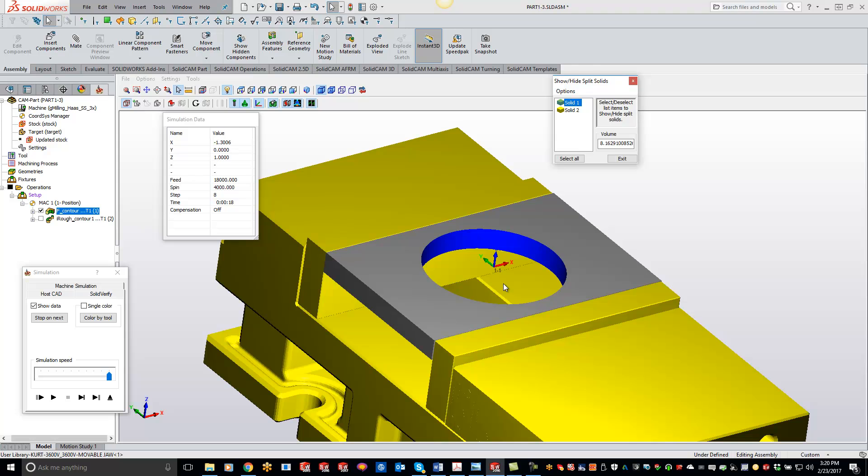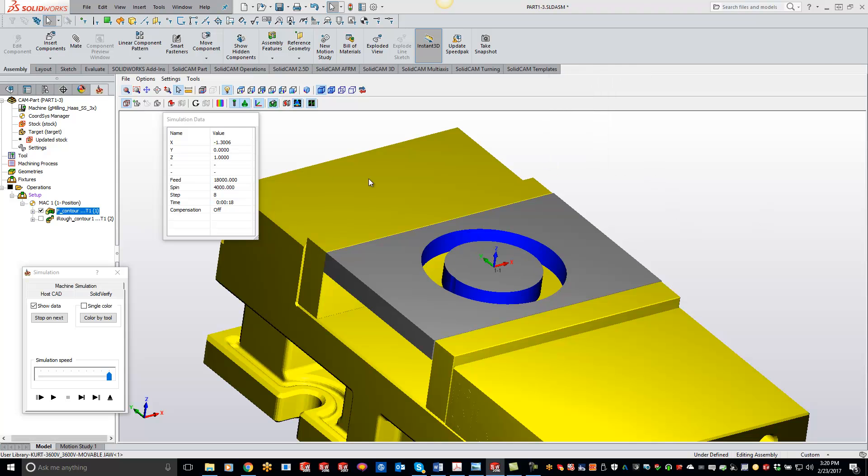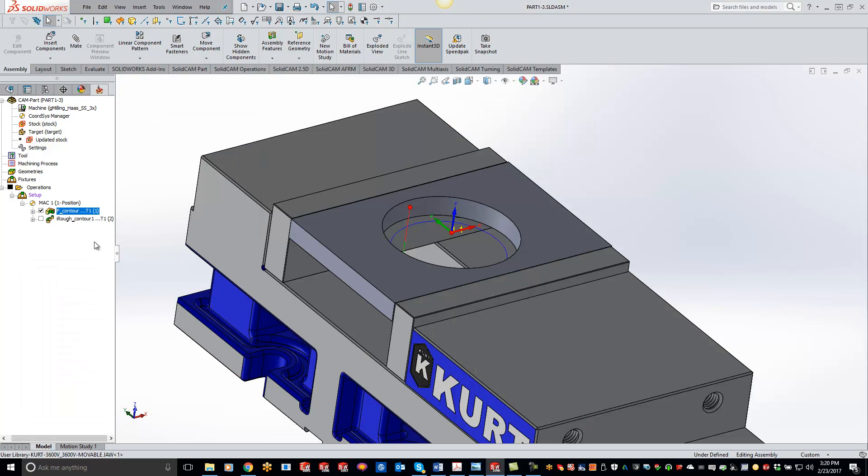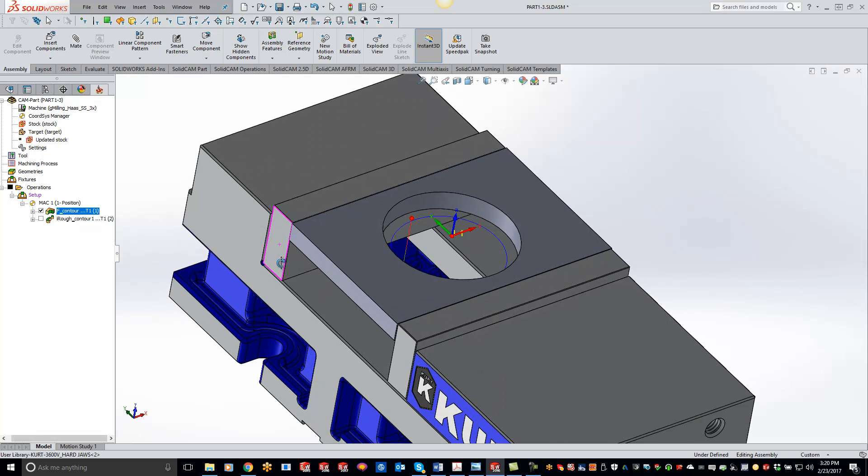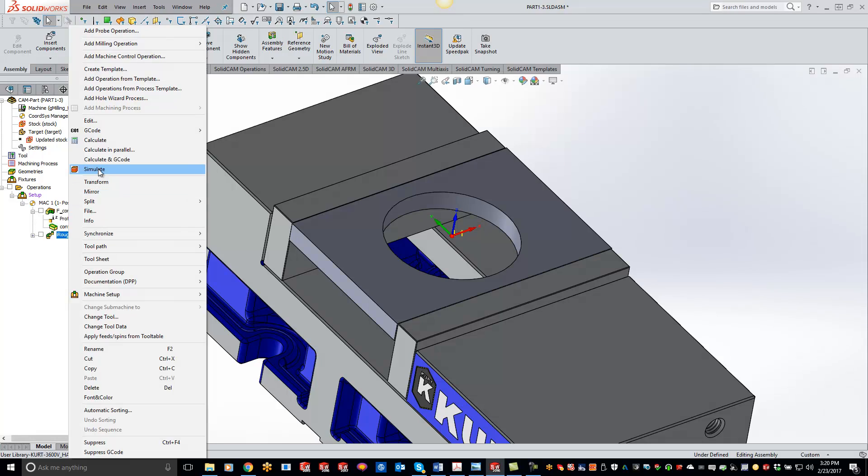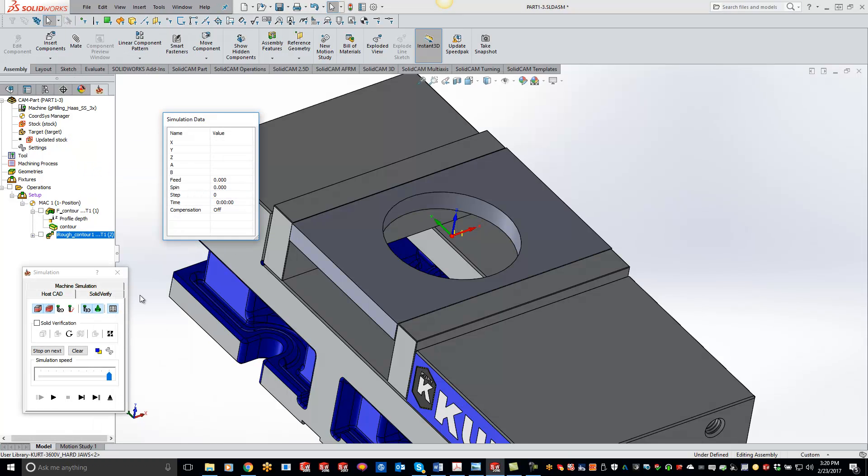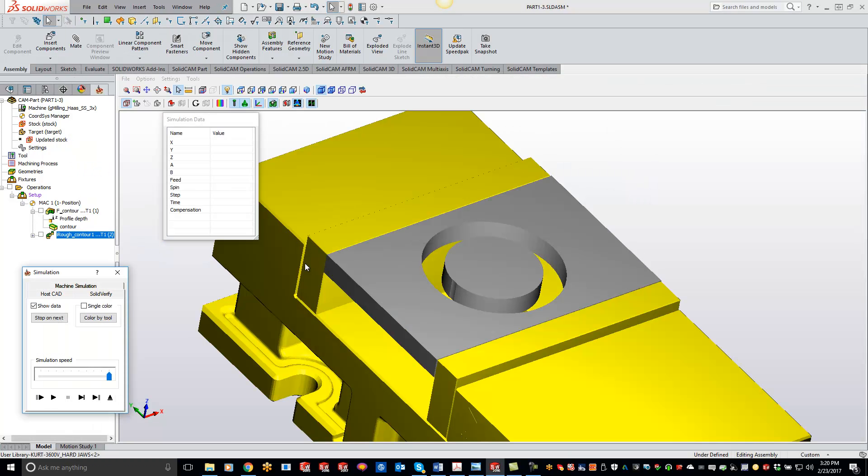Now another way is if we exit out of here, what you can do is create a dummy operation. So for this particular one right here, I just did a quick iMachining operation, but you guys can use whatever operation you want. And if we just do a simulate here and play it through, you'll see that that's out of there forever.